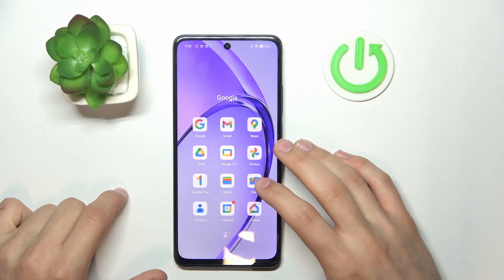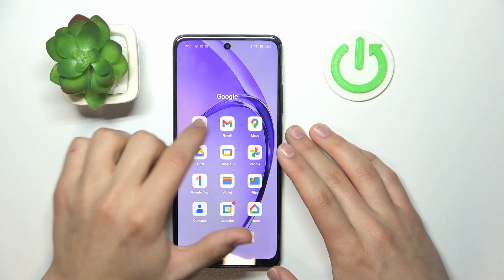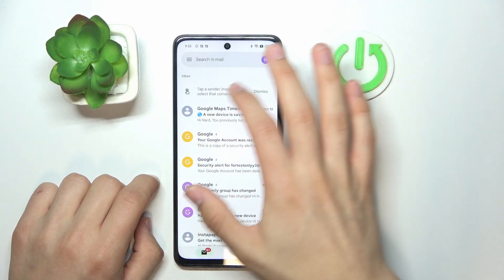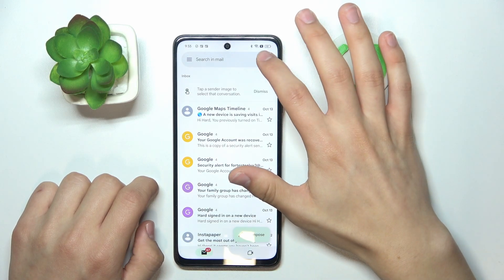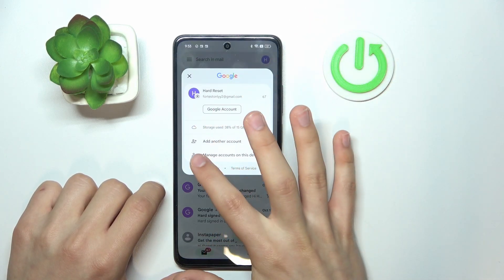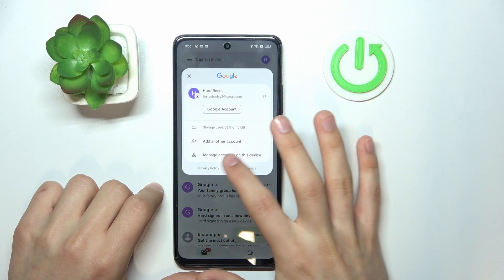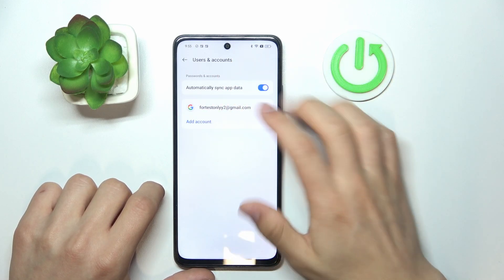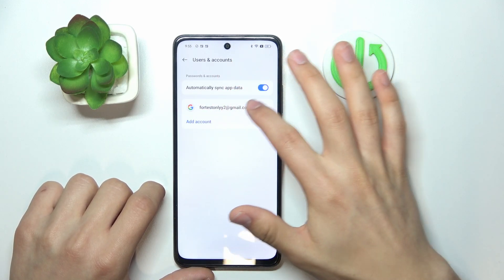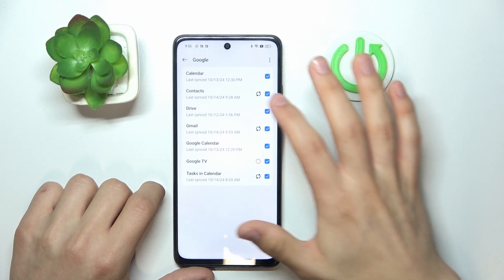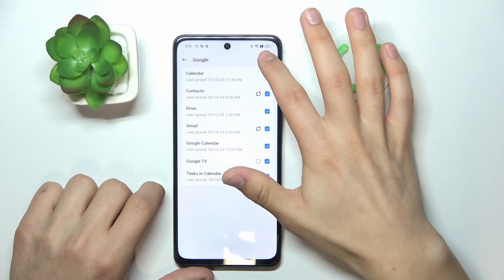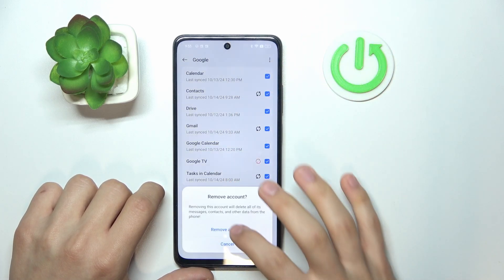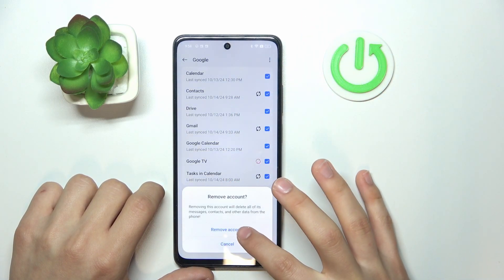All you need to do is search for your Gmail icon, click on Gmail, then as you can see there is your account icon. Click on it and then click 'Manage accounts on this device.' It will take you to Settings and as you can see there is my Gmail account. Just press on it, then press 'Remove account' and click 'Remove account'.